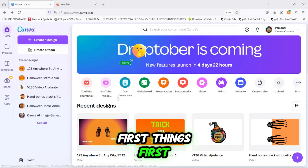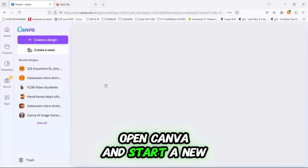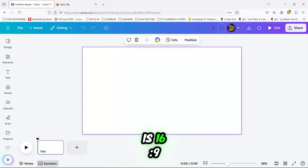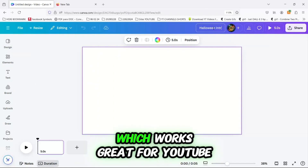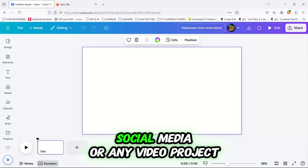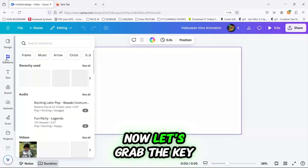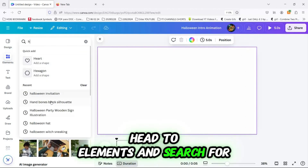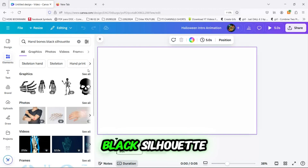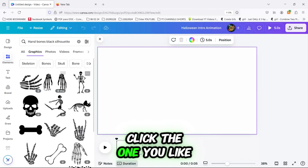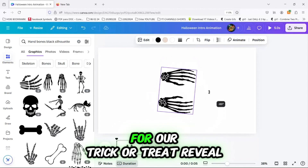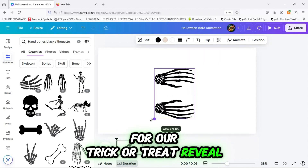First things first, open Canva and start a new video design. The best size for intros is 16x9 which works great for YouTube, social media or any video project. Now let's grab the key spooky element — head to Elements and search for Hand Bones Black Silhouette. Click the one you like and now we've got the main element for our trick or treat reveal.